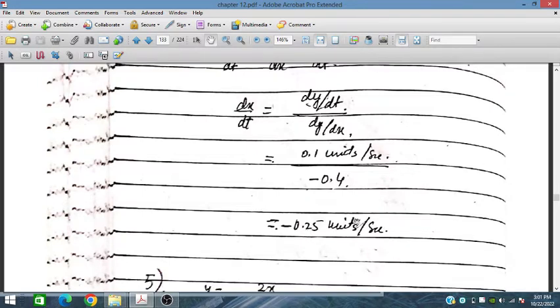Since dy/dt = dy/dx × dx/dt, we can find dx/dt = (dy/dt) / (dy/dx) = 0.1 / 0.4 = 0.25 units per second. That is the required value.